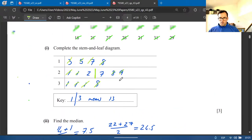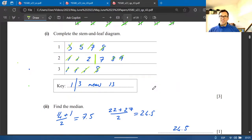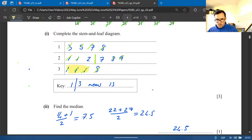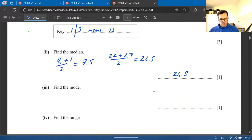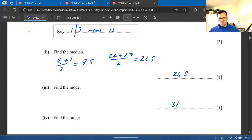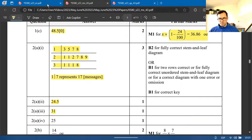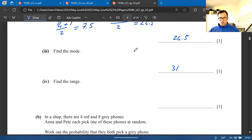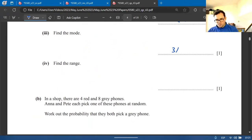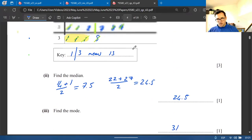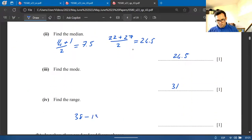The mode is the most frequently occurring value. Looking at the stem-and-leaf, three 1s appear together — but these represent 31, not 1. So the mode is 31. The range is the largest minus the smallest: 38 − 13 = 25.